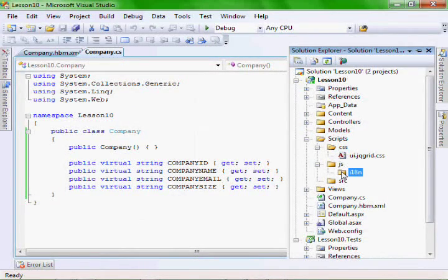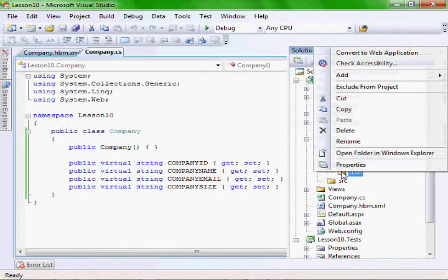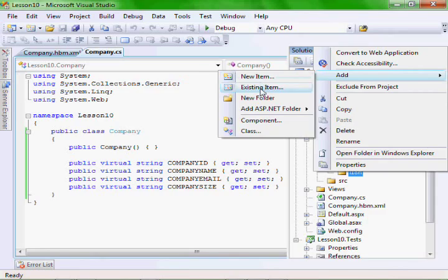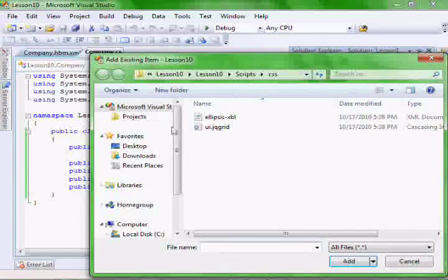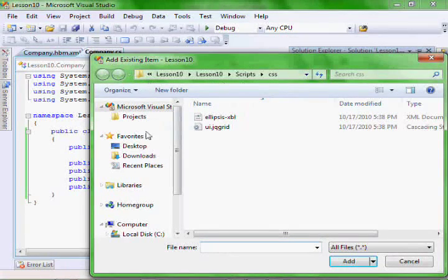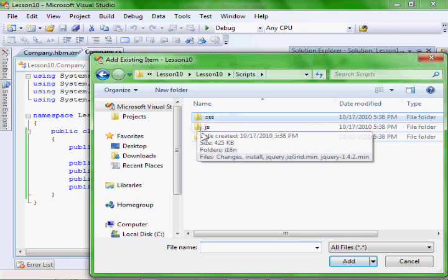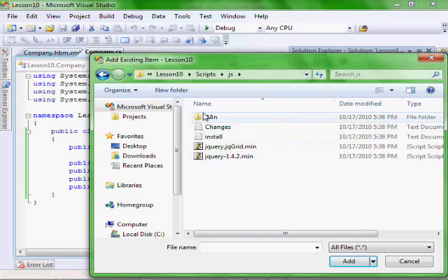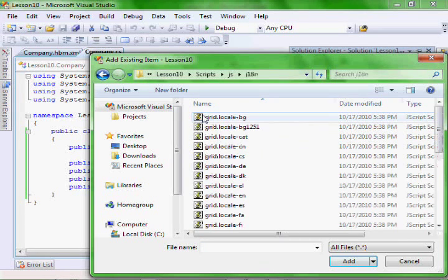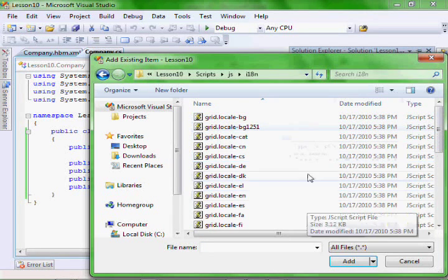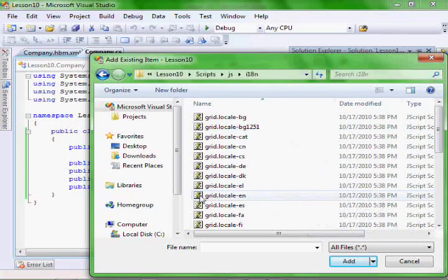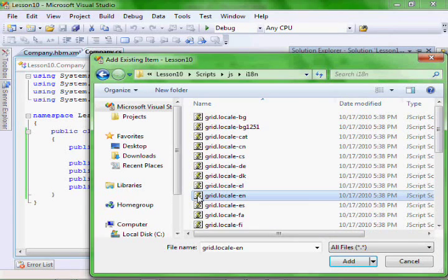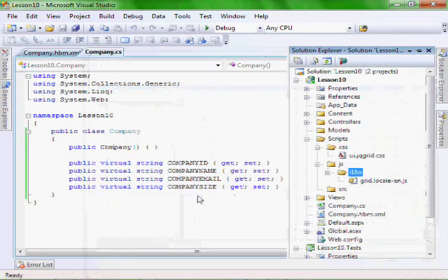In the I18N, let's add existing file. Let's go back up to the JS, I18. This is where we have our localization. You can pick any language you would like. We're going to do English.